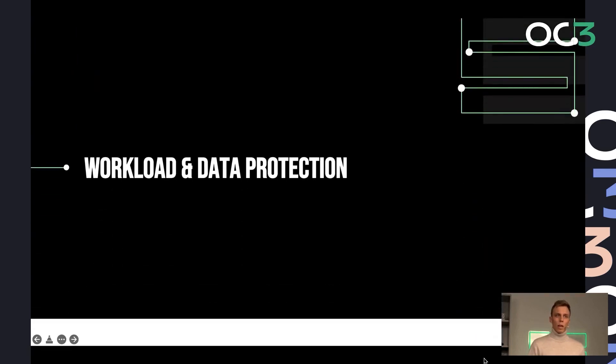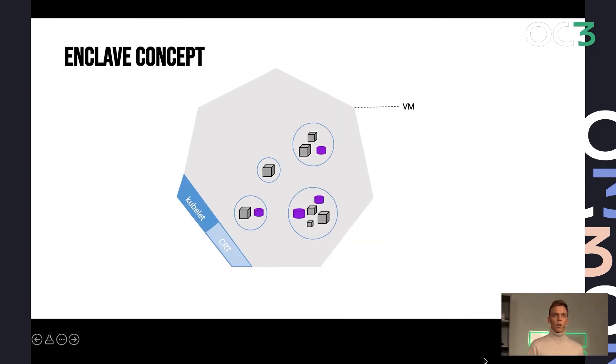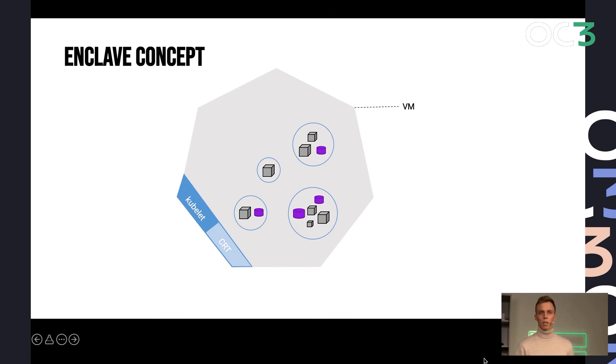So let's take a look at how we can protect the workloads and the data in Kubernetes. And the first concept I like to show you is called the enclave concept. Most of you might be familiar with this. The most common example is Intel SGX.